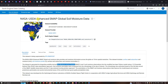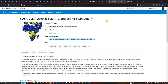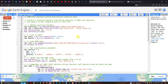This is the official NASA site where you can access the global soil moisture data in Google Earth Engine. In this video we're going to extract and visualize the monthly time series analysis of SMAP soil moisture data and export it to Google Drive as a CSV file.